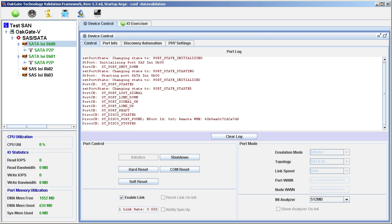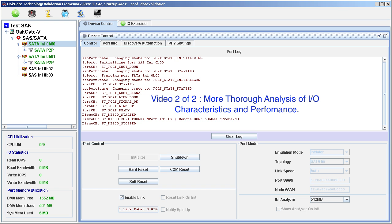In the second video, we will examine the captured data and graphs more thoroughly to analyze the I/O characteristics and performance of the drives.